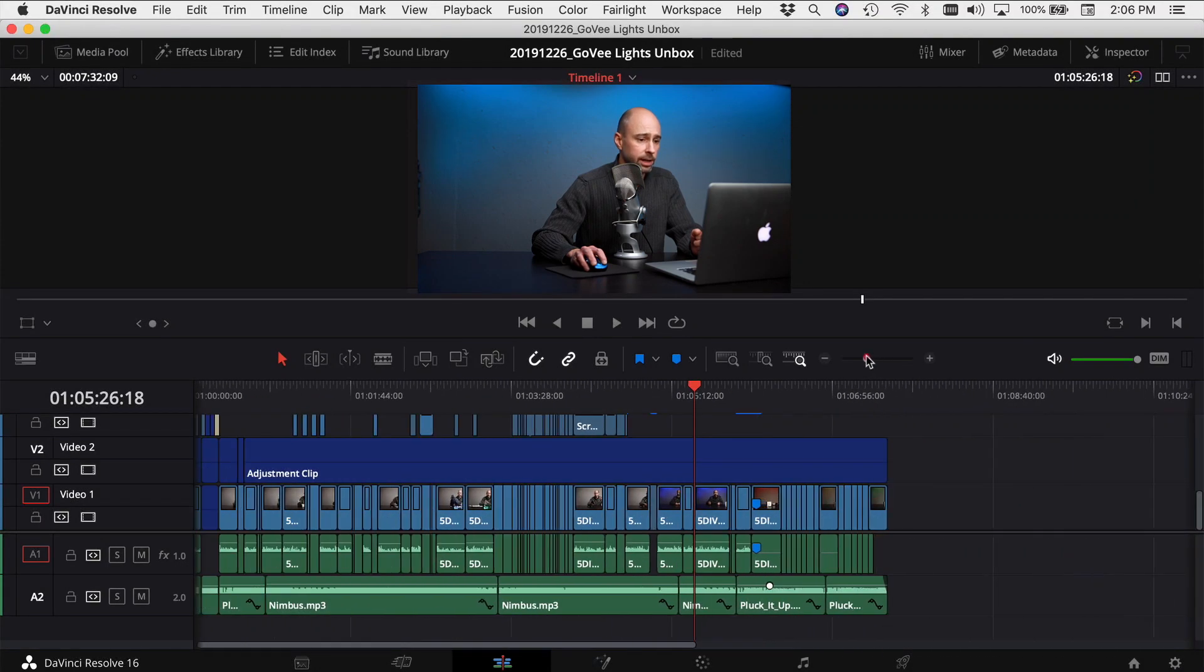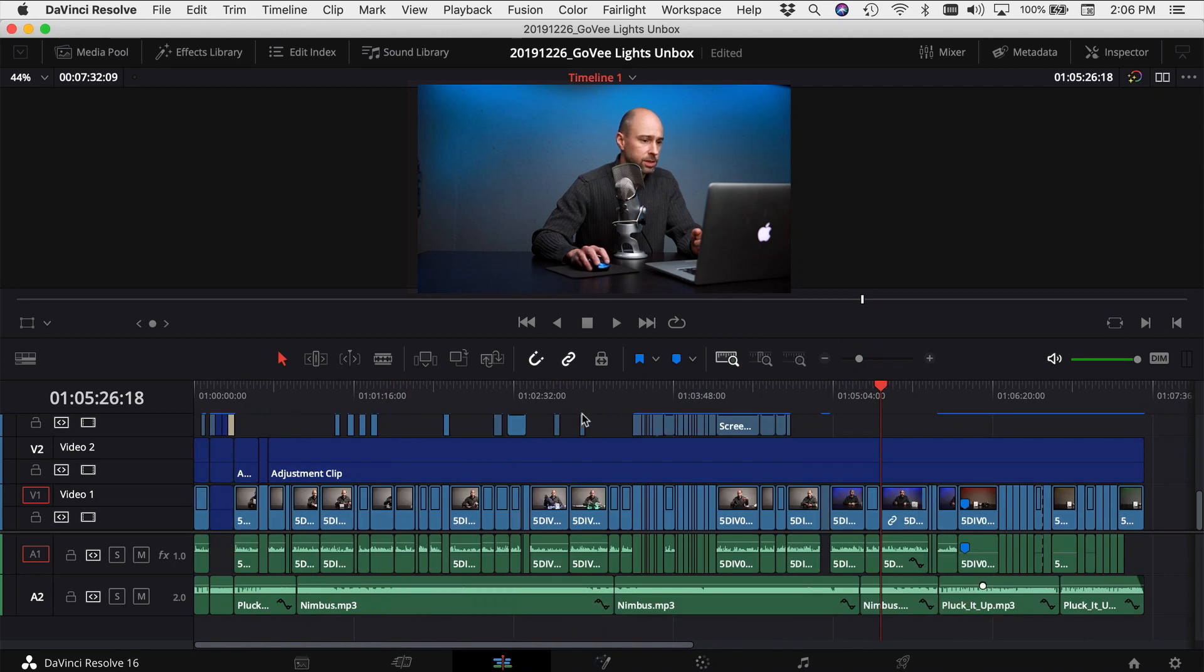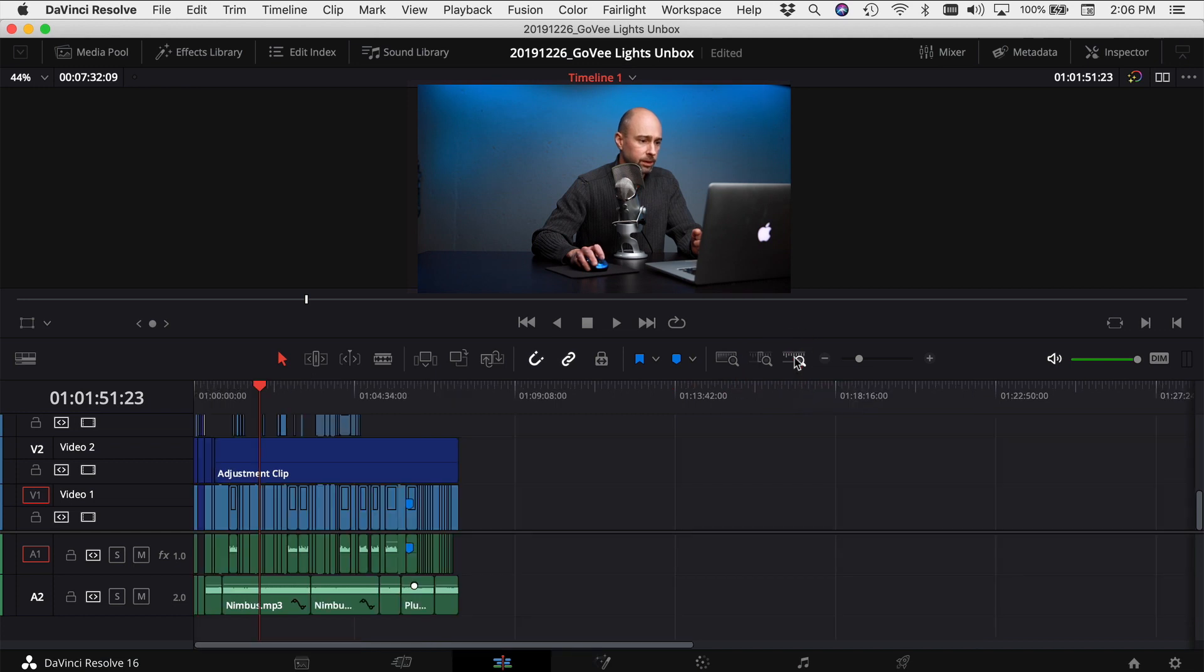So I could zoom way out like this, and let's say I see my whole timeline, I come over here, I zoom way in, and I want to zoom way out. You click this custom zoom and it zooms you way out.